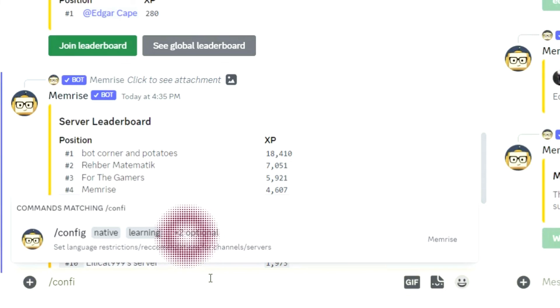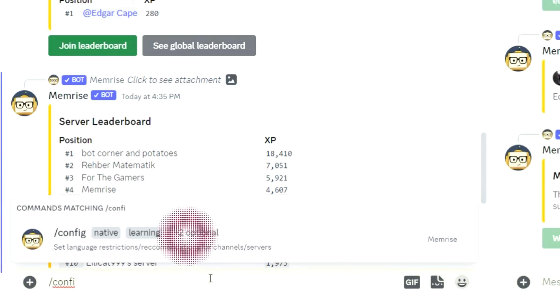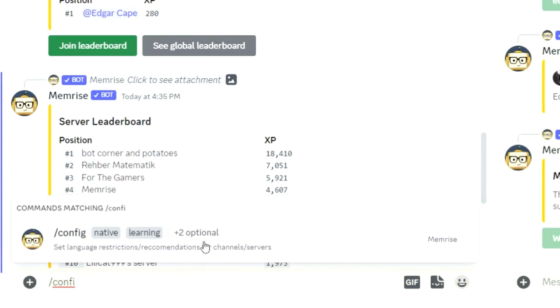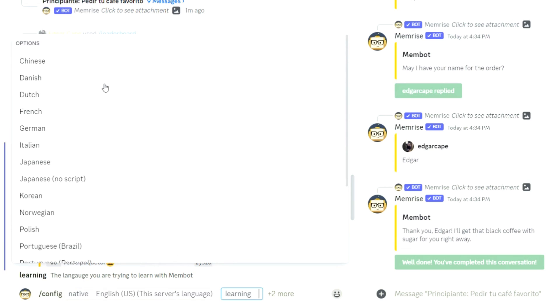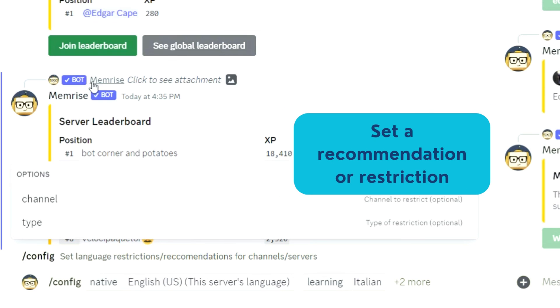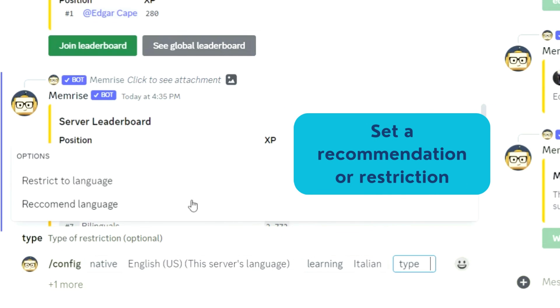Lastly, the slash config command. Here, you can select languages for the bot to recommend or set in your server or in a specific channel.